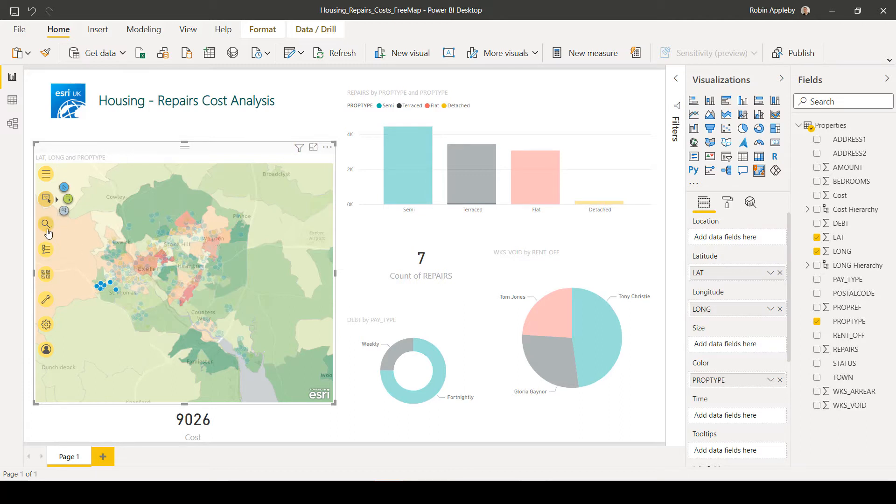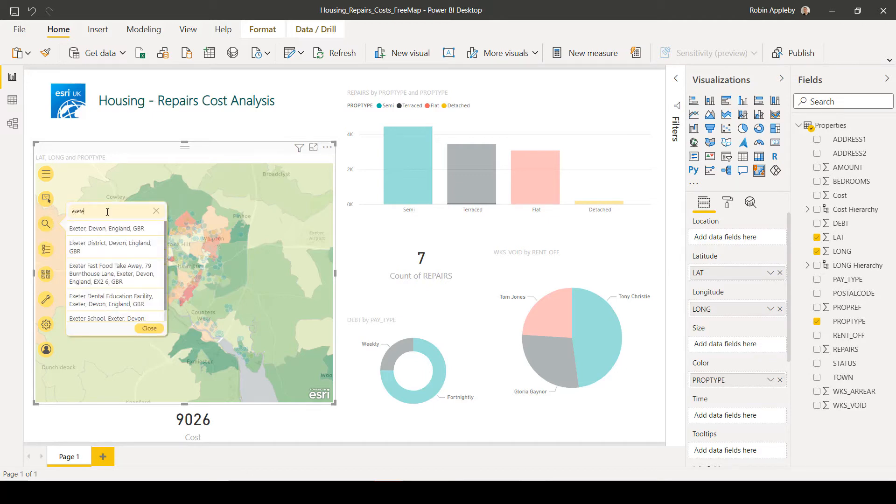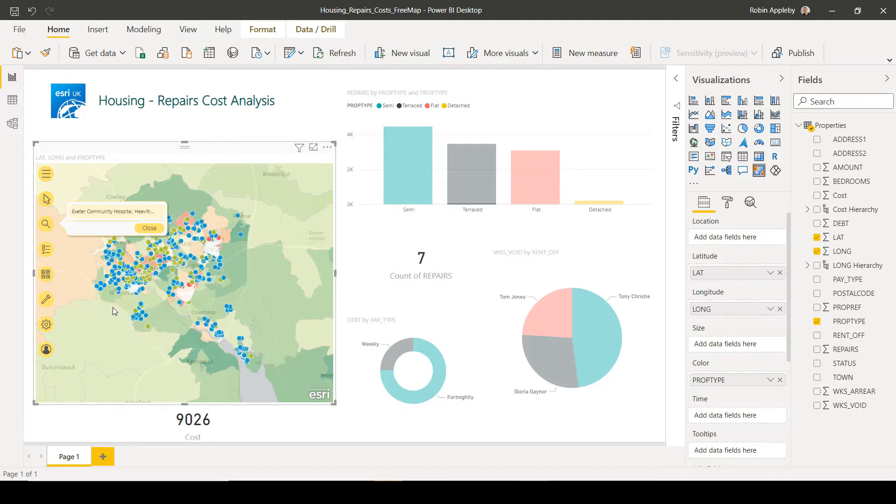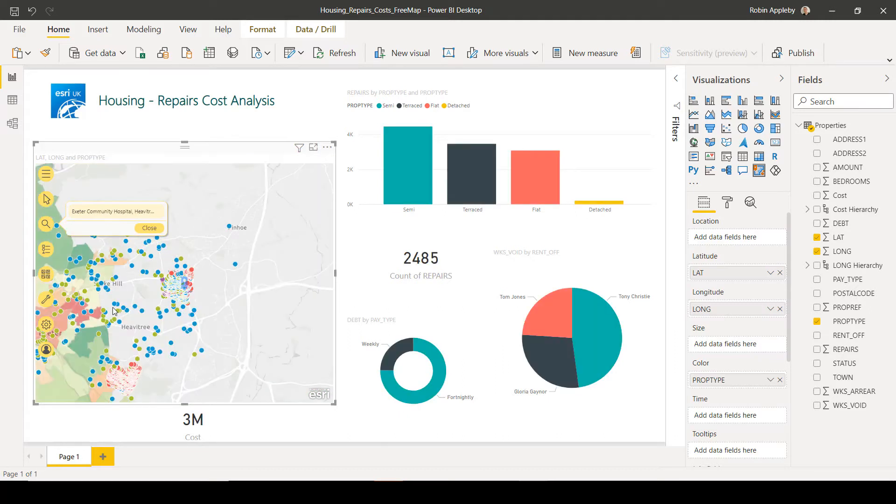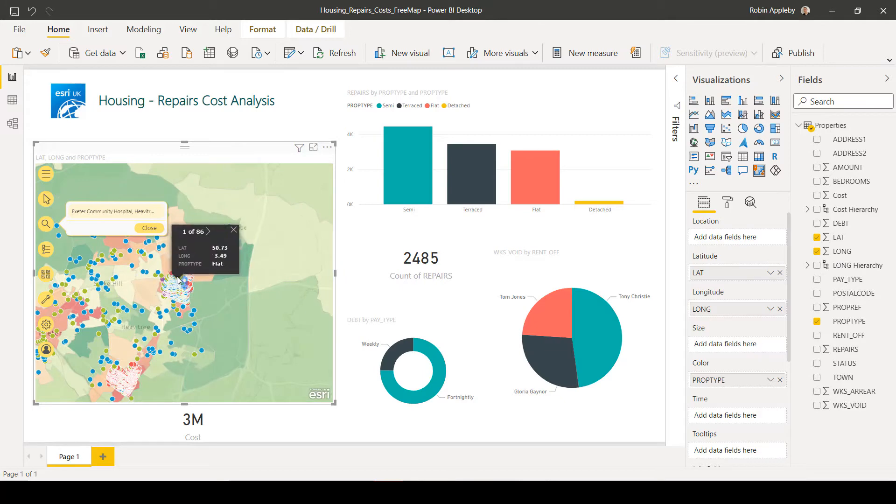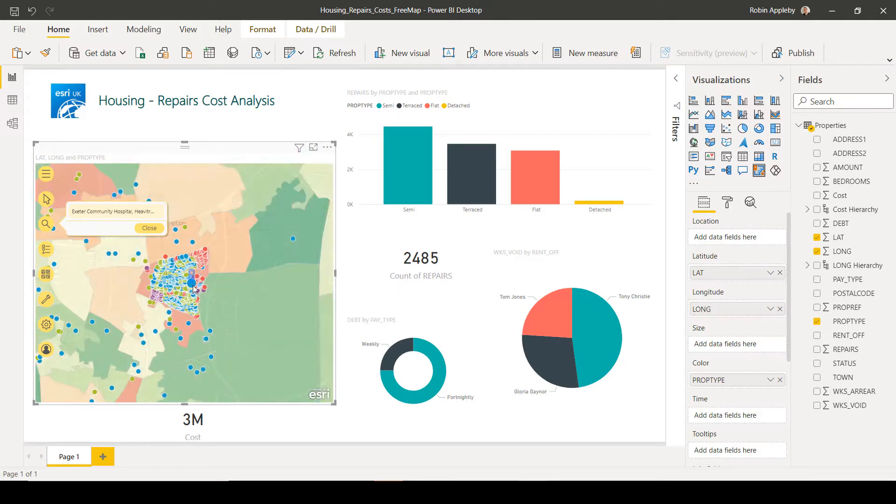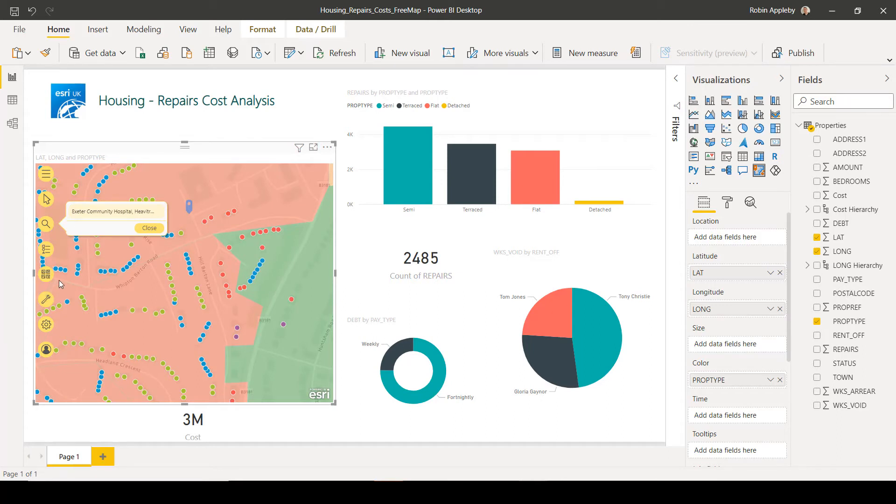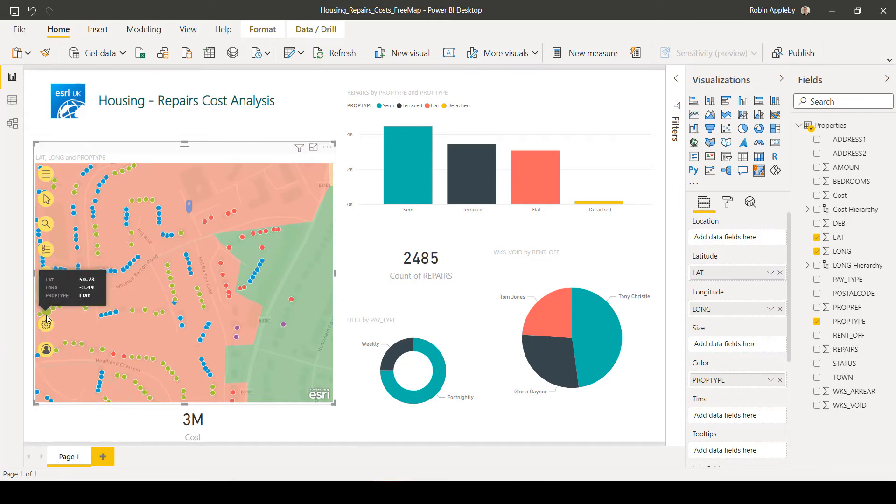Finally, we can add specific locations onto the map and we can generate drive times around those locations.